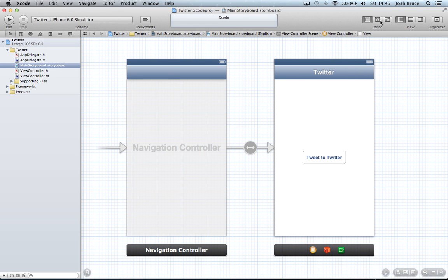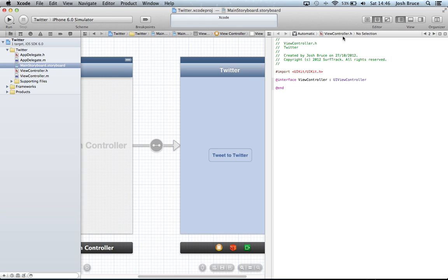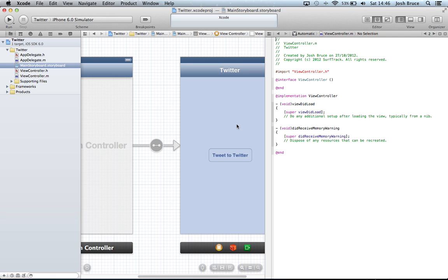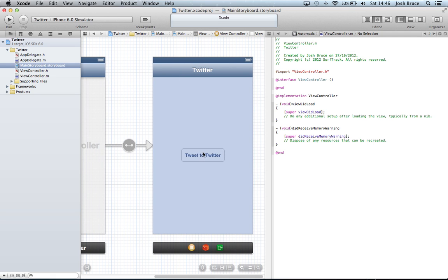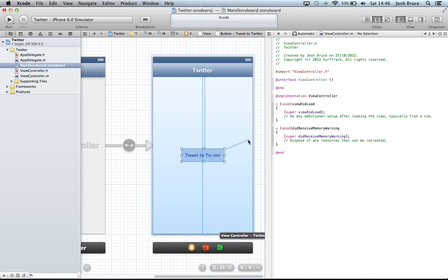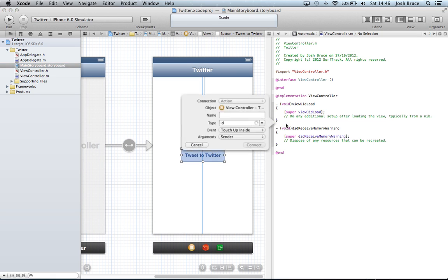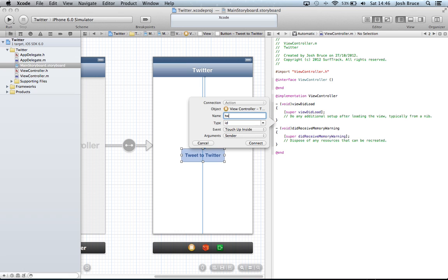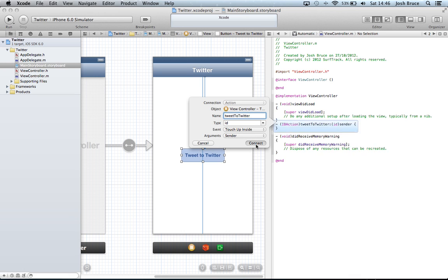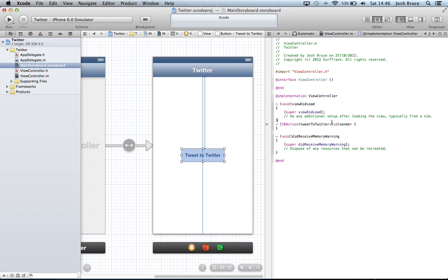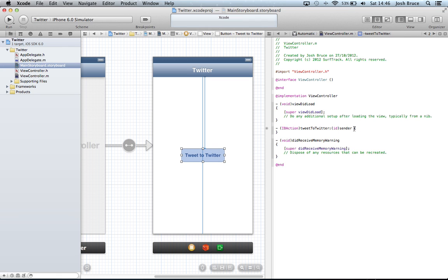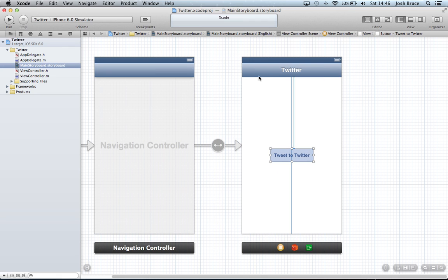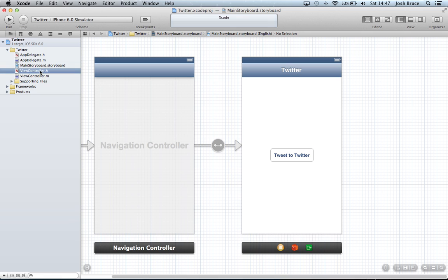Then we're going to open up our assistant editor. Change this to viewcontroller.m. And control drag from our round rect button to the code. And call this tweet to Twitter. Connect that. Change the spacing. Back to the single view editor. Save our storyboard.